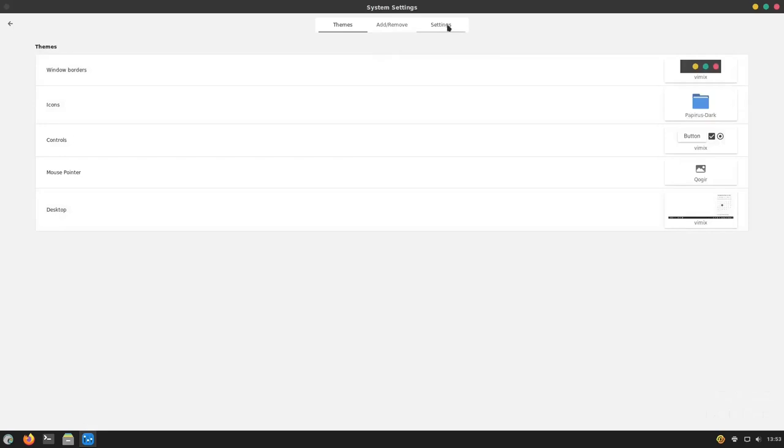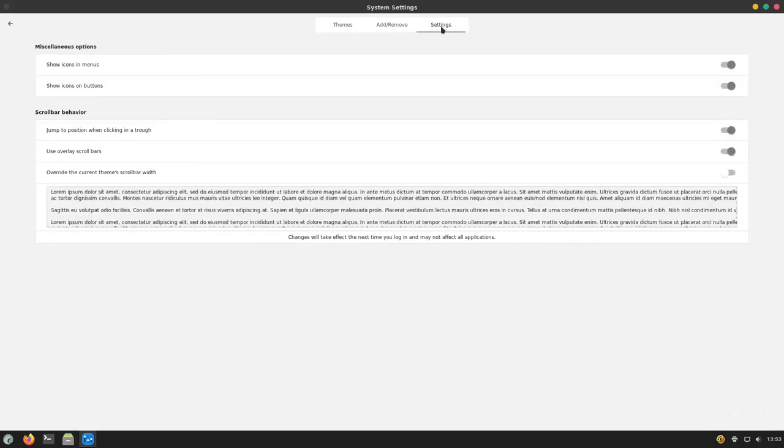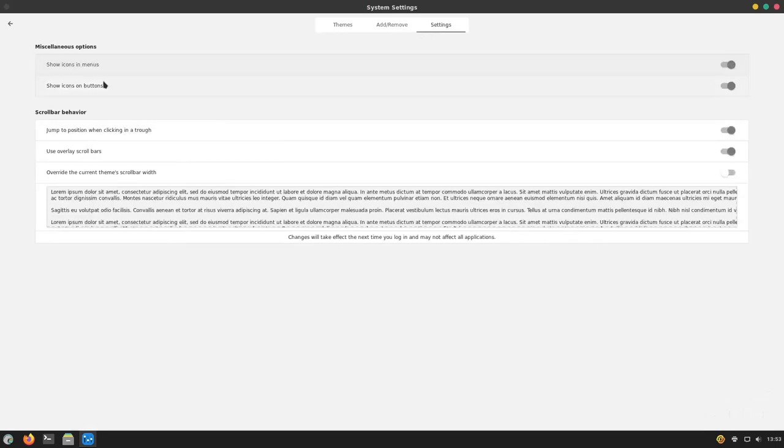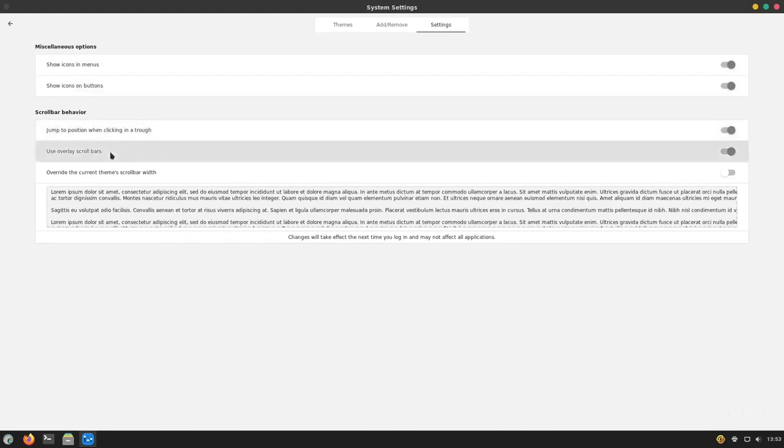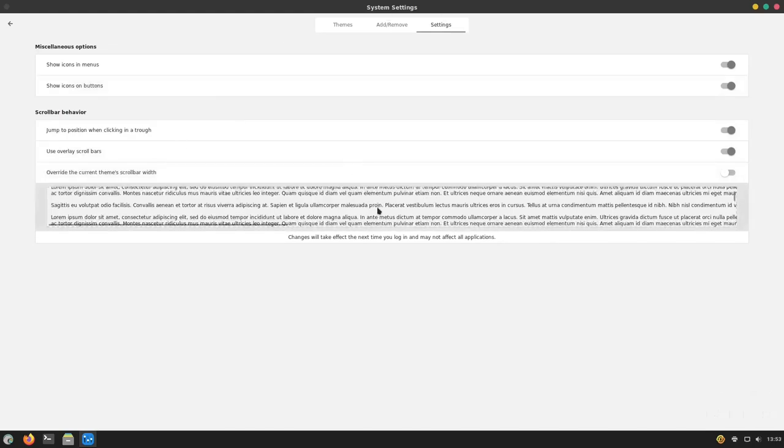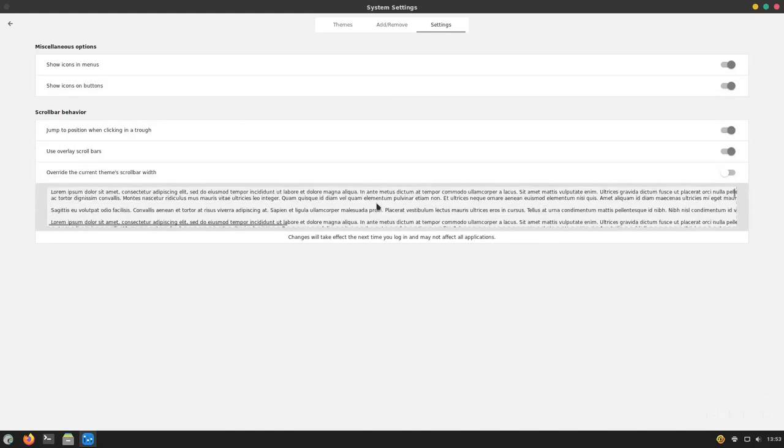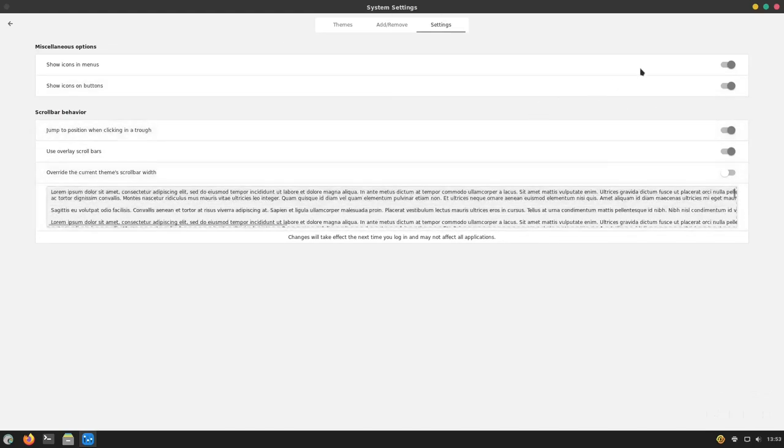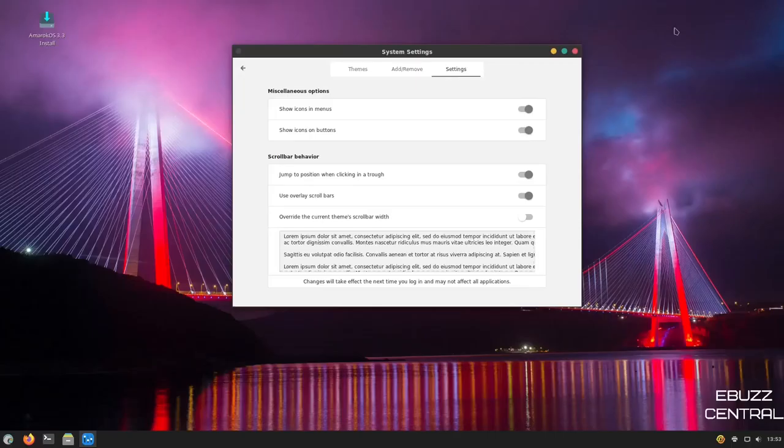Let's go back over here to settings. You can show icon and menu, show icon on buttons, jump to a position when clicking, use overlay scroll bars, override the current theme scroll bar. So you have different ways right here to customize the distribution and make it look the way you want it to look. Let's close out of this.